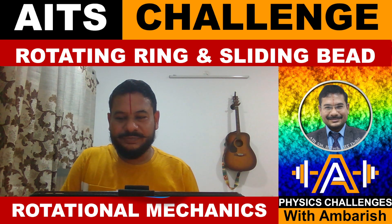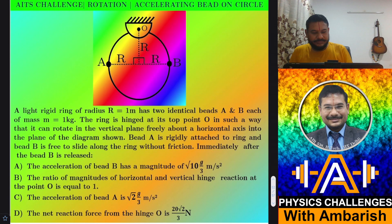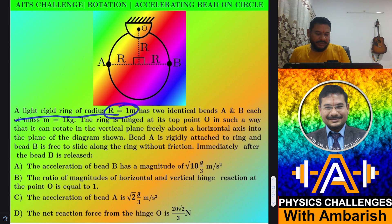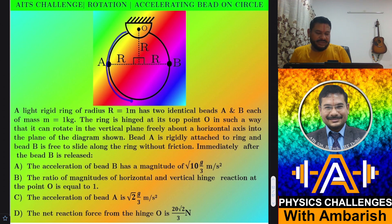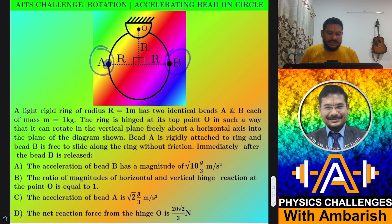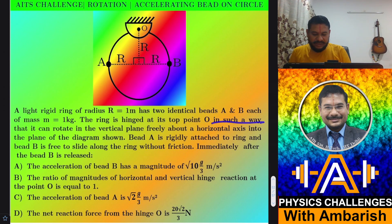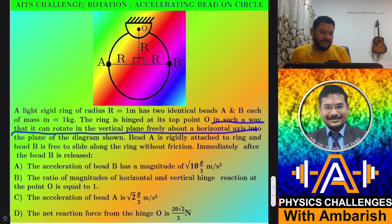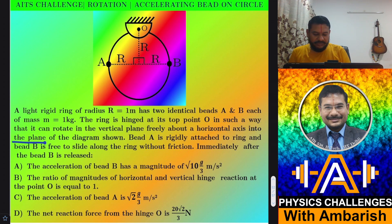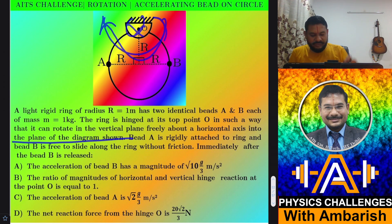Let's have a look at the problem. A light rigid ring of radius R equal to 1 meter has two identical beads A and B, each of mass 1 kg. The ring is hinged at the top point in such a way that it can rotate in a vertical plane freely about the horizontal axis into the plane of the diagram as shown. It can rotate about this axis either way.